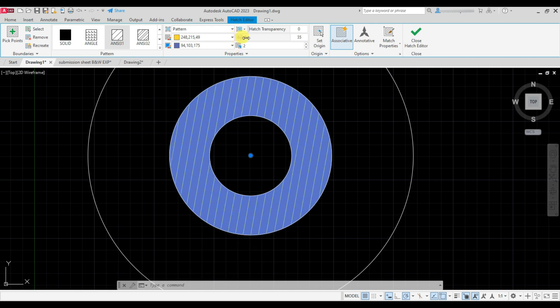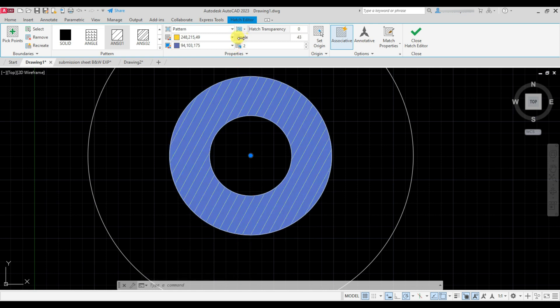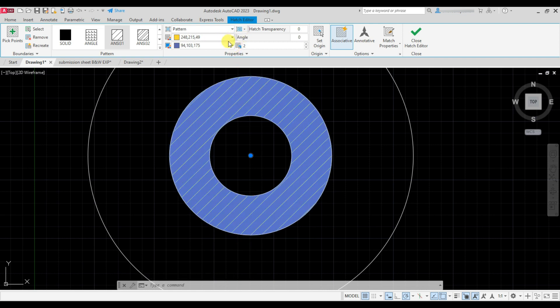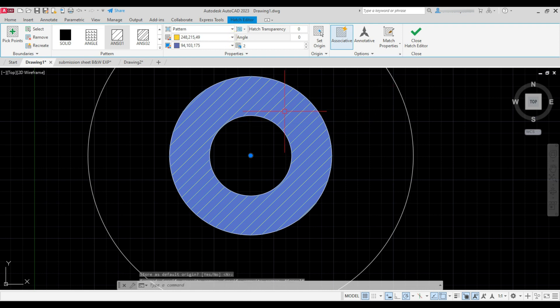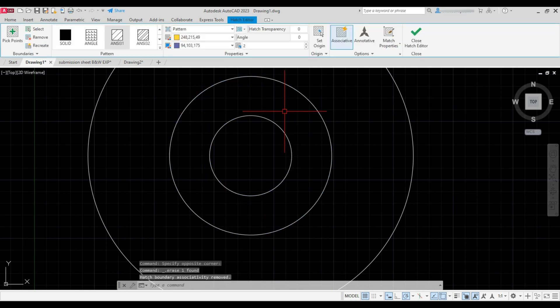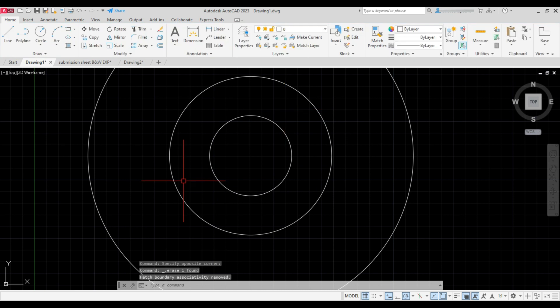Now while changing the angle you can see the angle is changing with respect to the origin we have set. So I'll erase the hatch now.